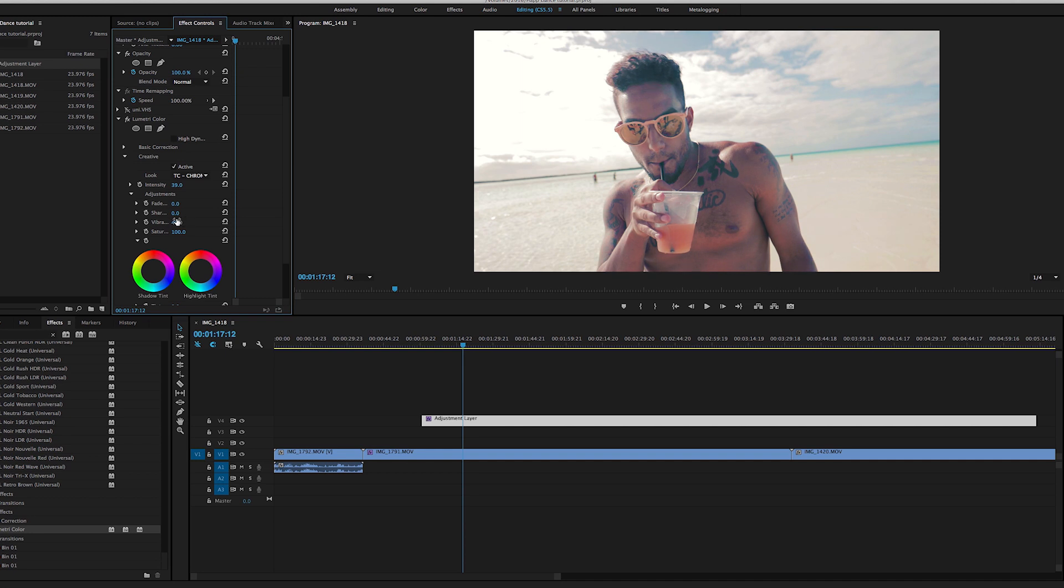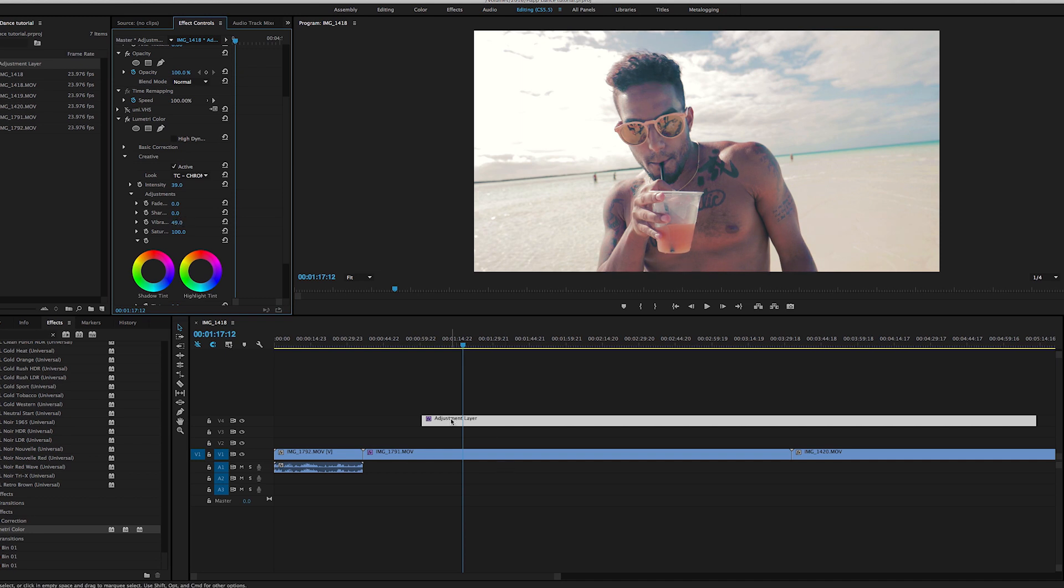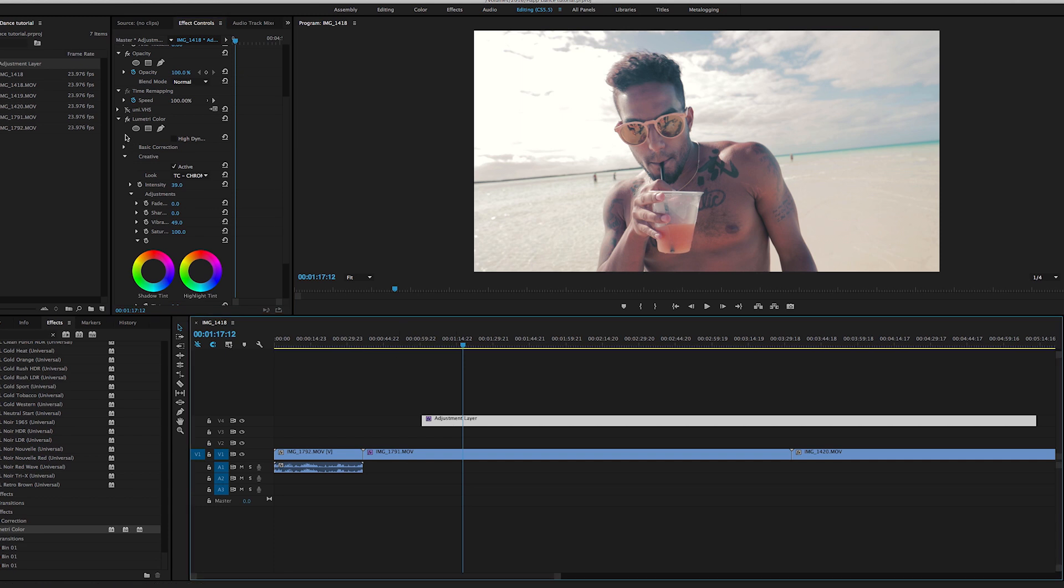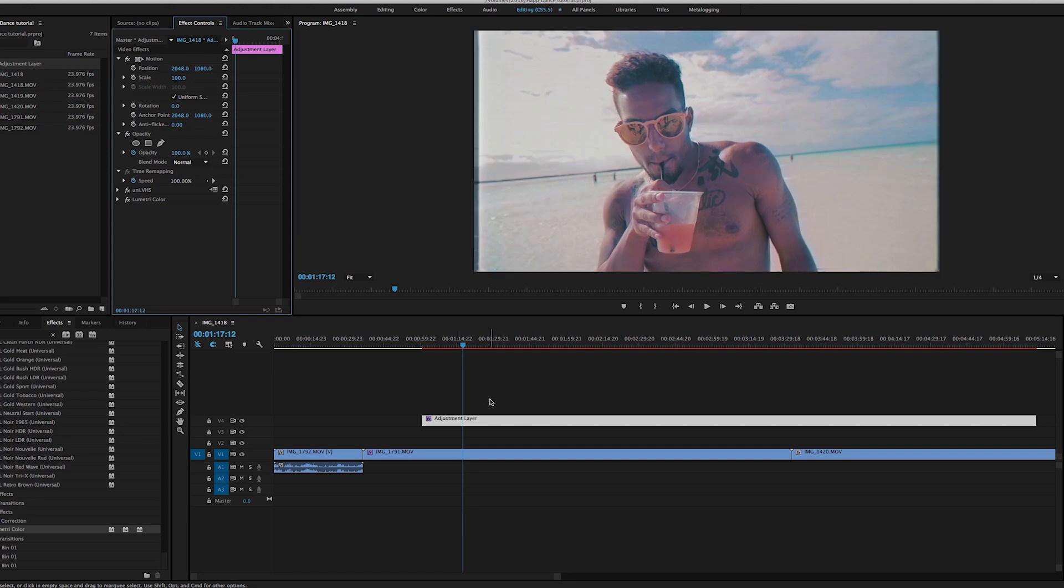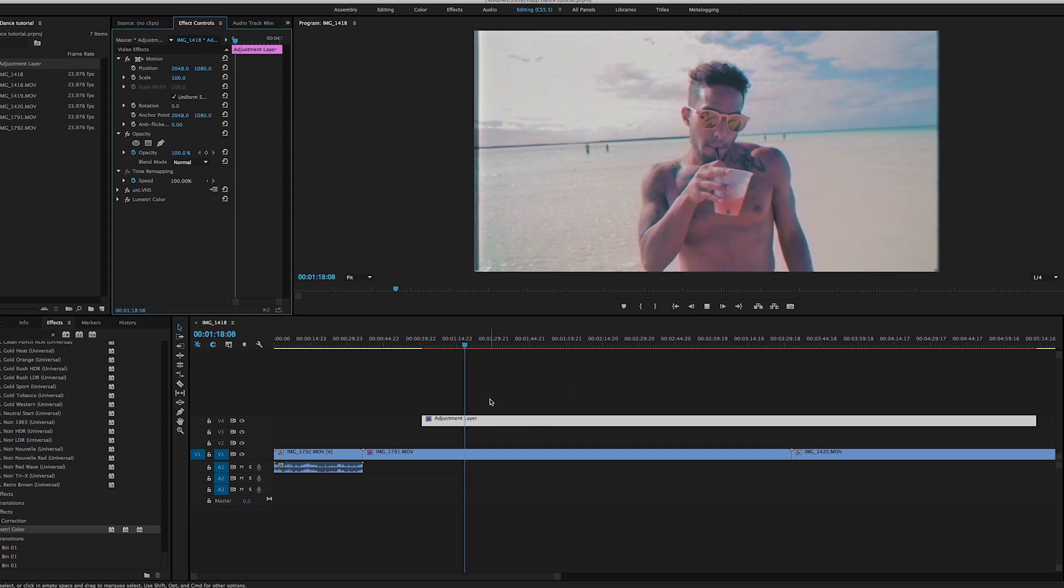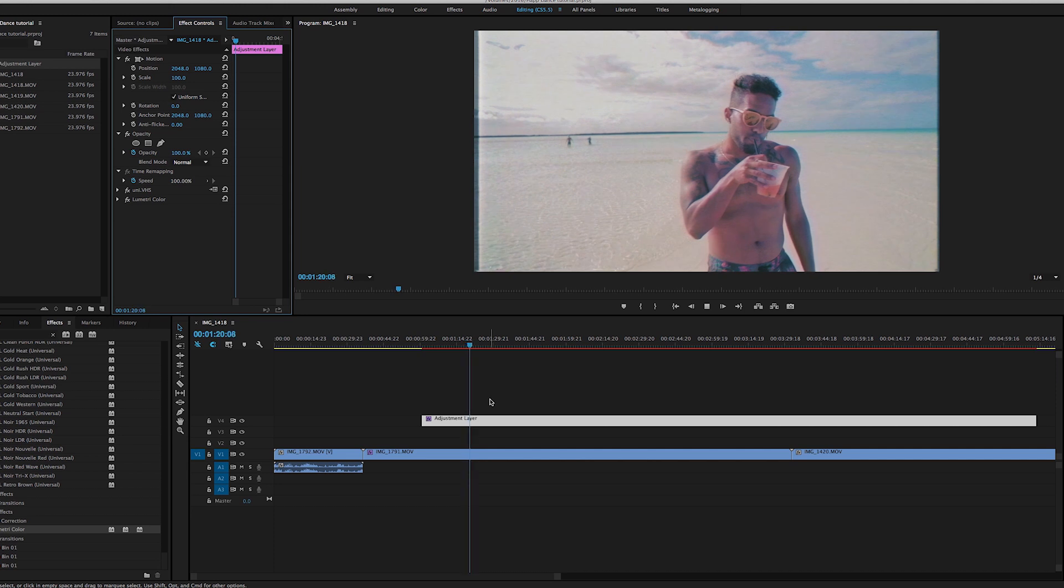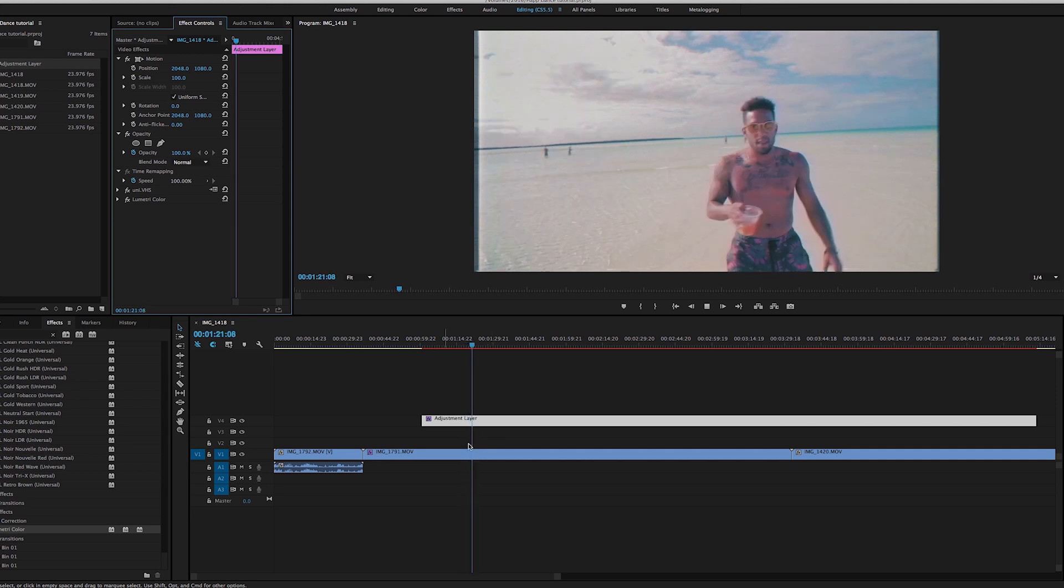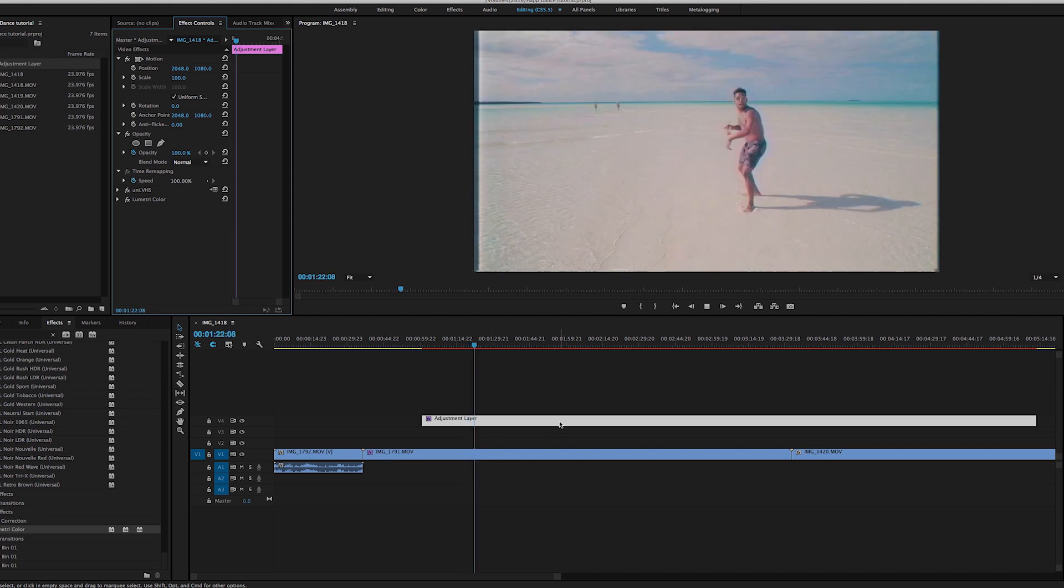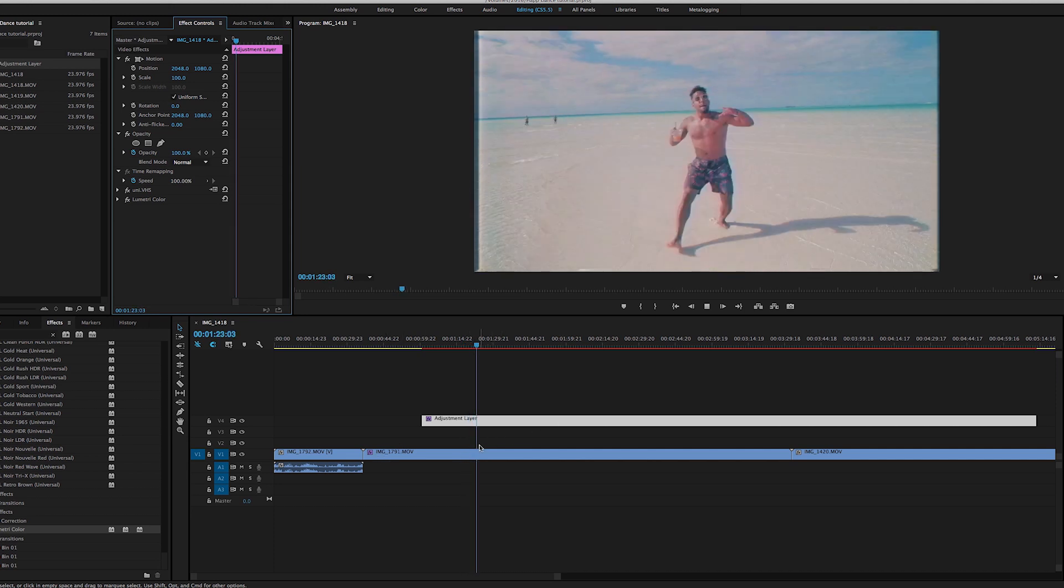Perfect. Now we're going to reapply this Universe VHS over the top of that and now BAM, we have our vintage look VHS. And that's basically how I colored and created the vintage look for the happy dance video.